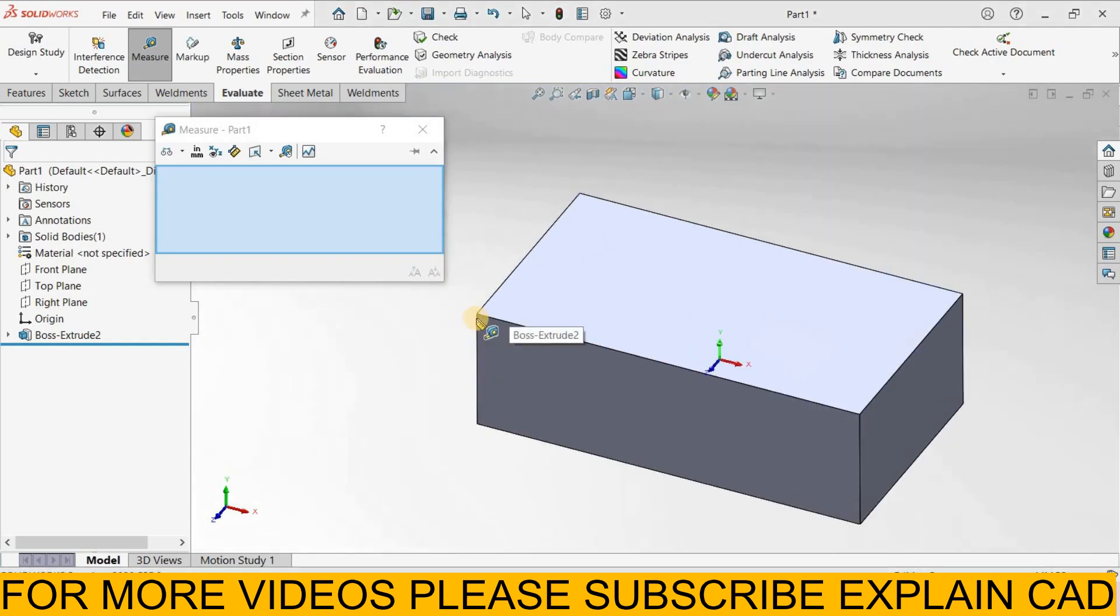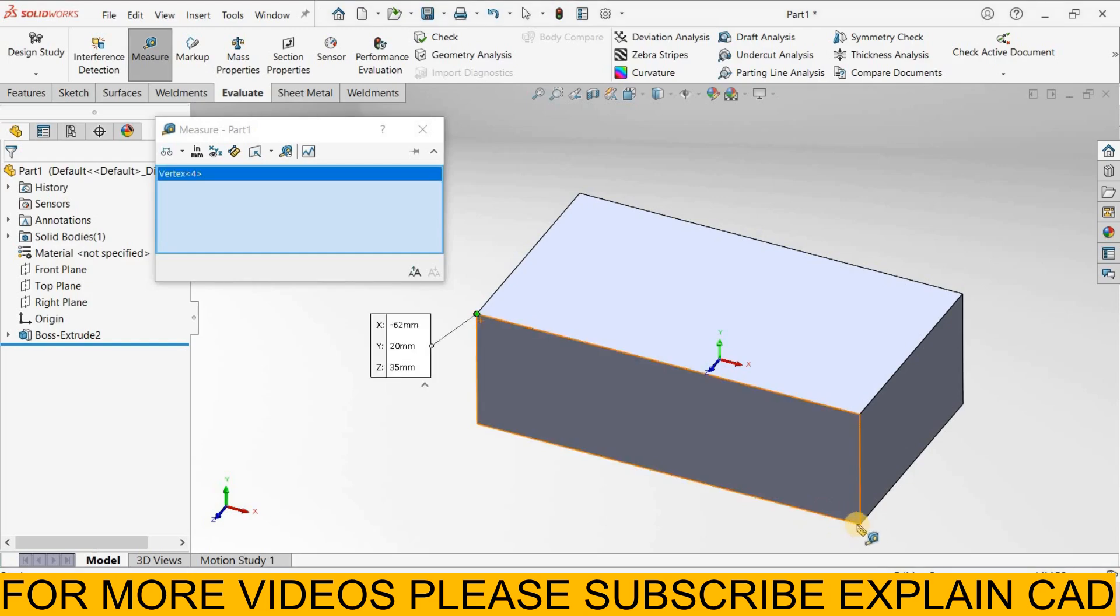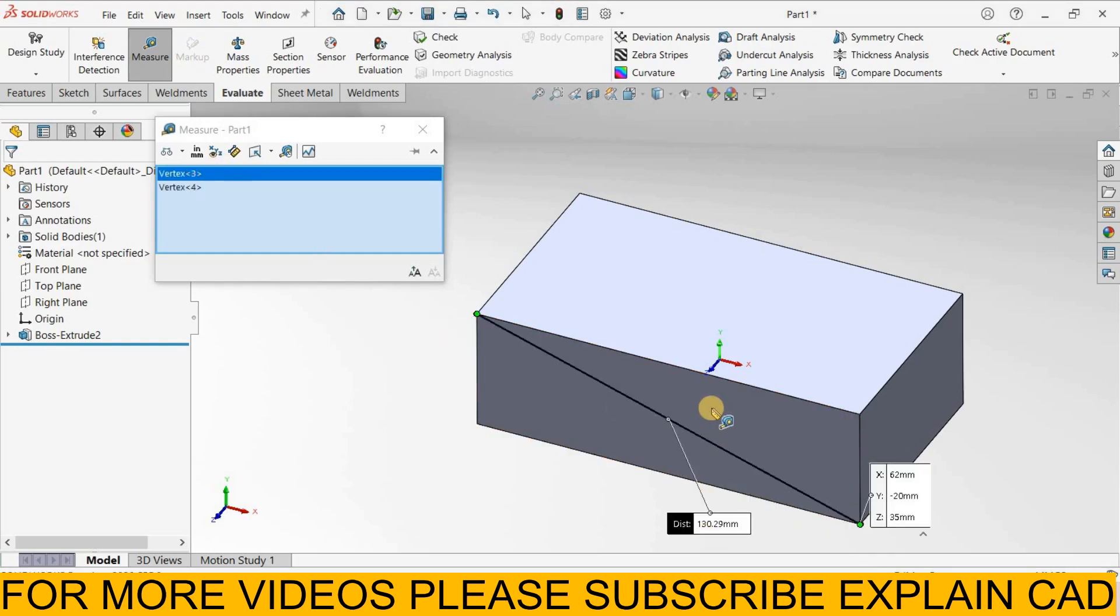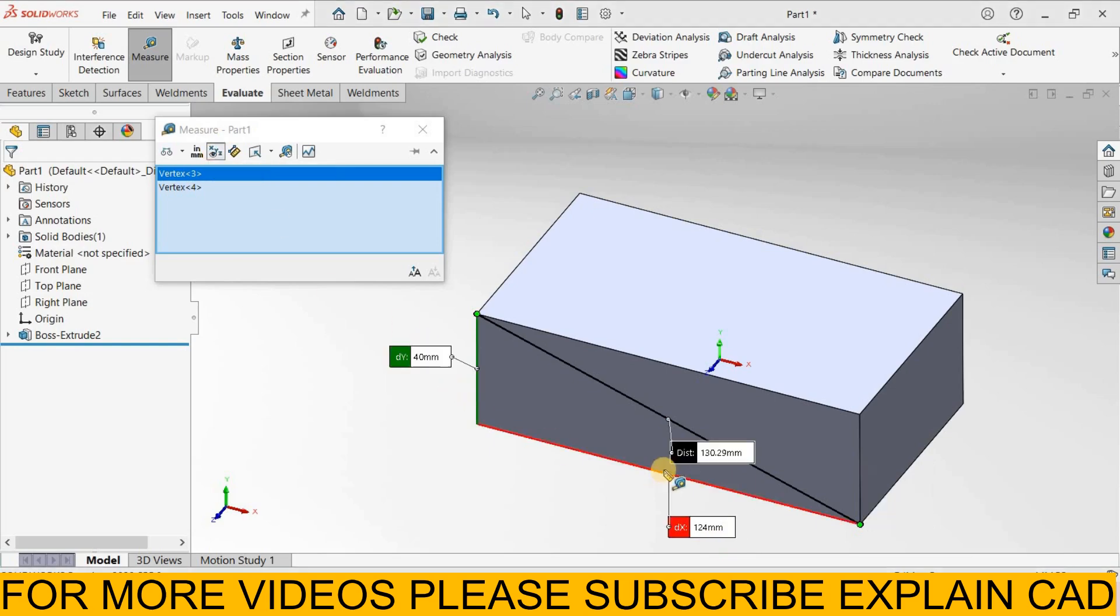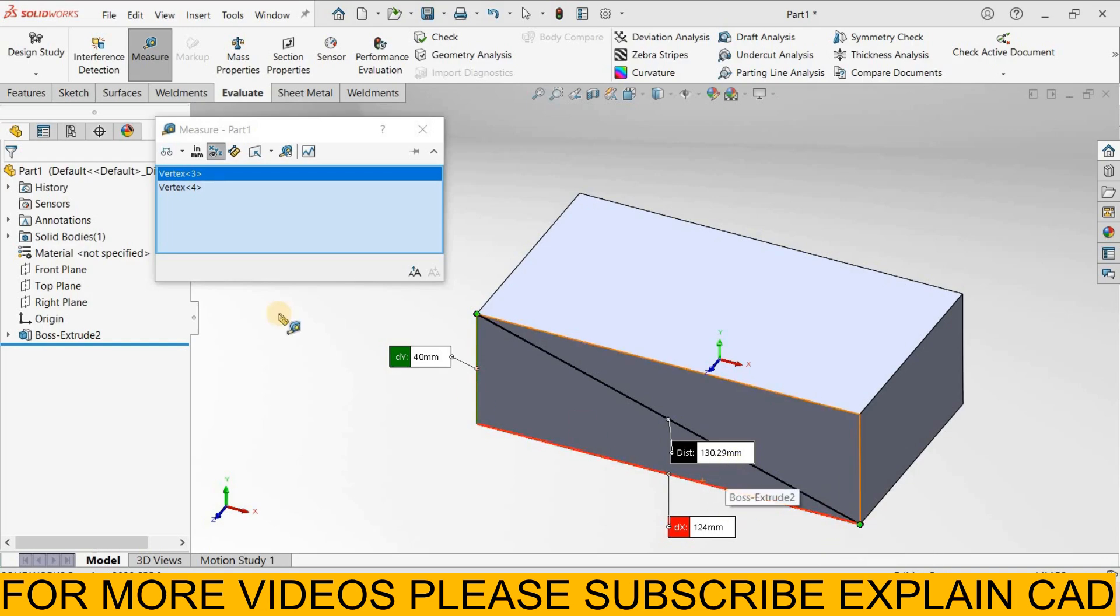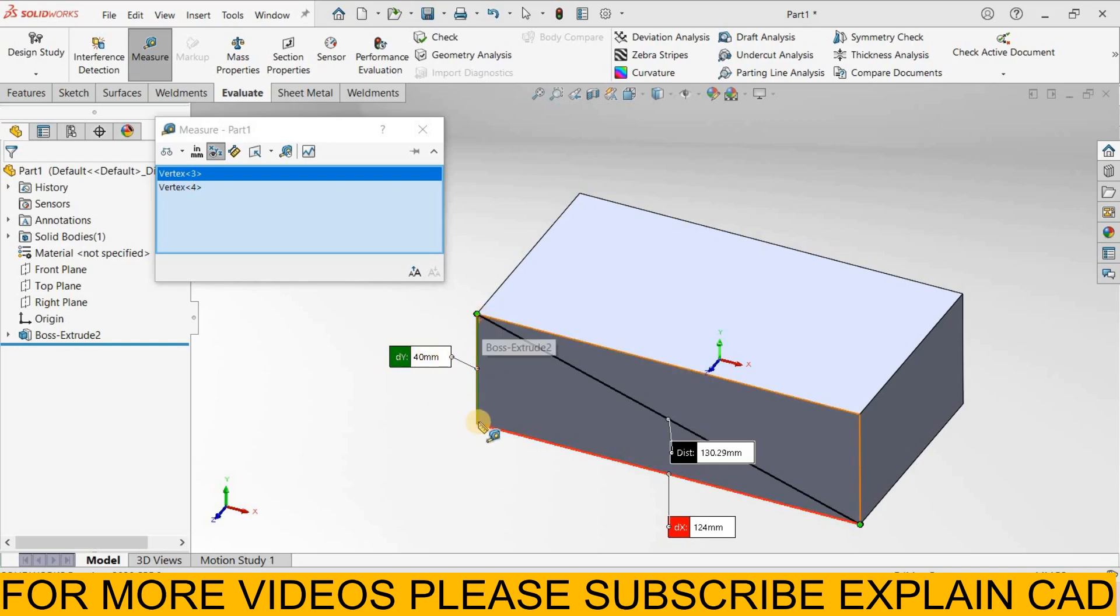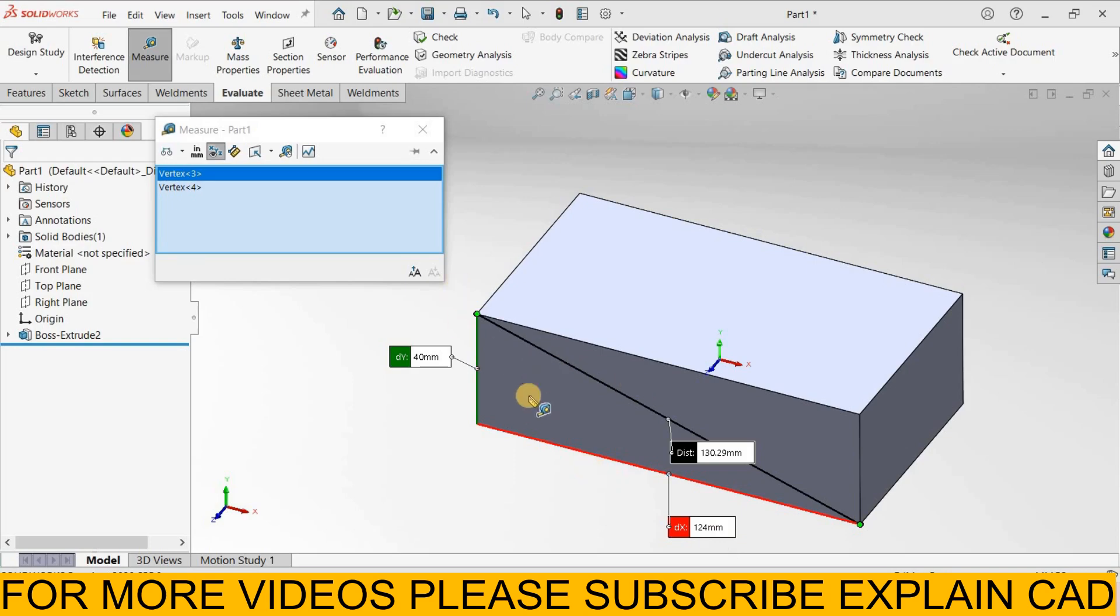Now I select this point and this point. You are noticing the distance from here to here is 130.29 mm. By clicking here show XYZ measurement, it will show distance is 130.29 mm, along dy in y-axis it is 40 mm, and from here to here this one is 124 mm away from this point to this point.